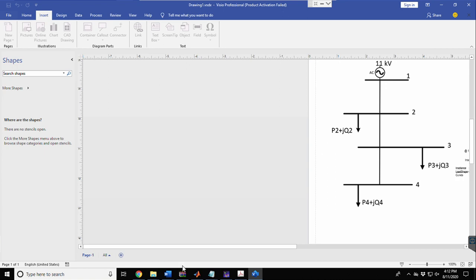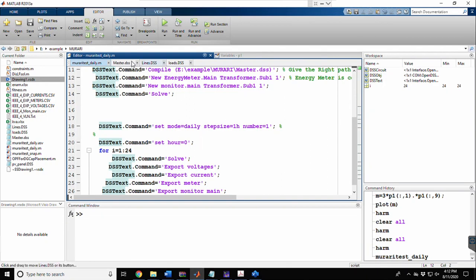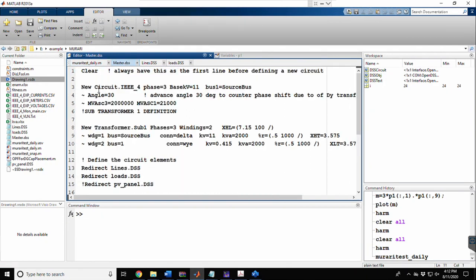Coming to the coding part, here is the master file. I have named it using the 'new' command for circuit creation, and the circuit name is IEEE_4. This circuit has three phases and the base voltage is 11 kV. The starting bus is named 'source bus'. An intentional 30-degree delay is provided to counter the phase shift due to the delta-star transformer.